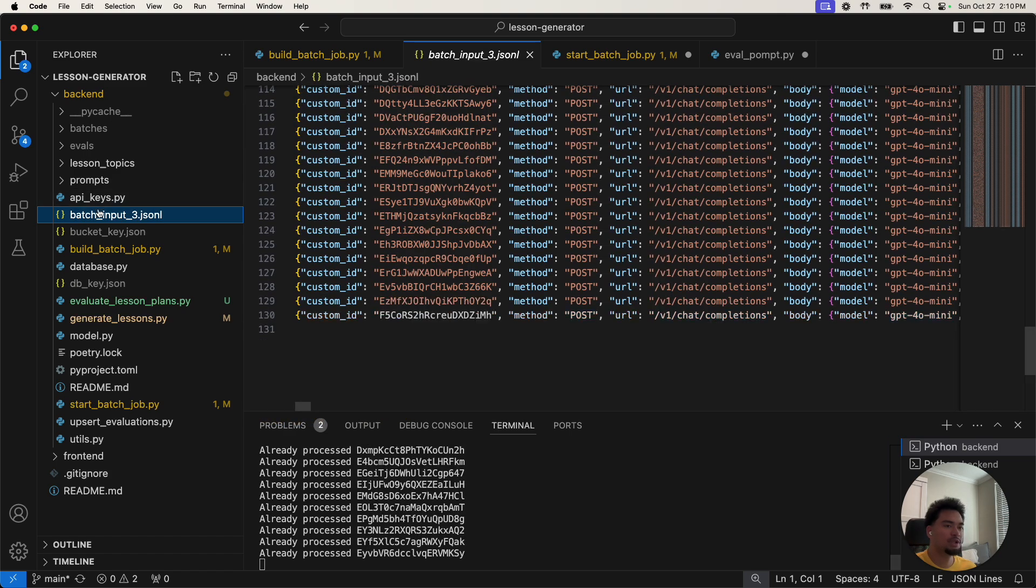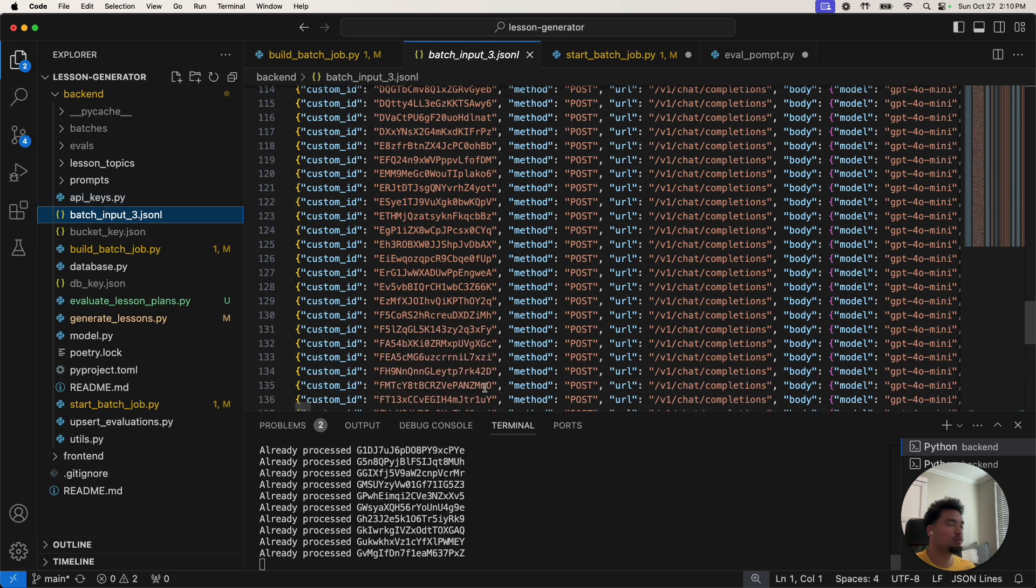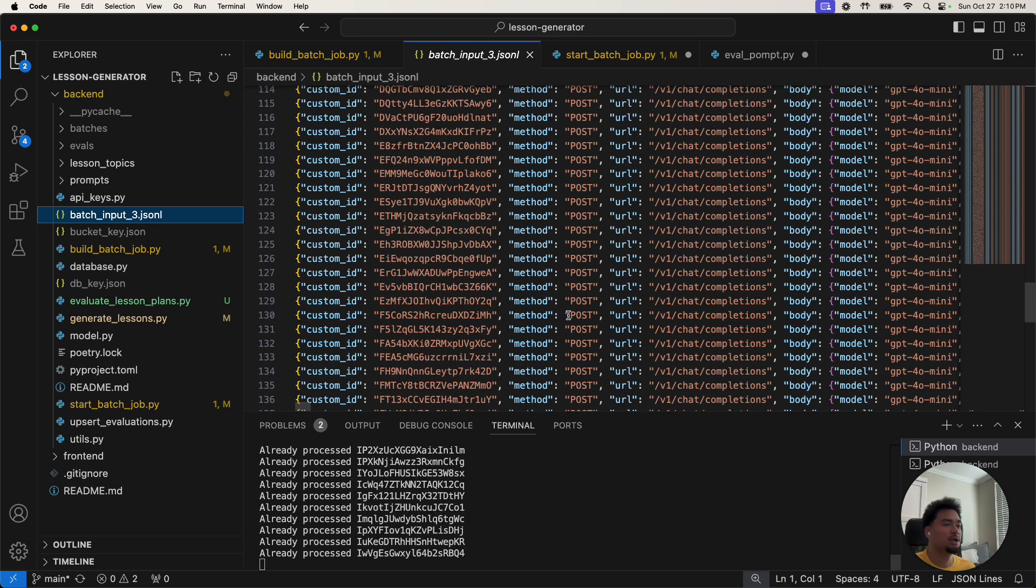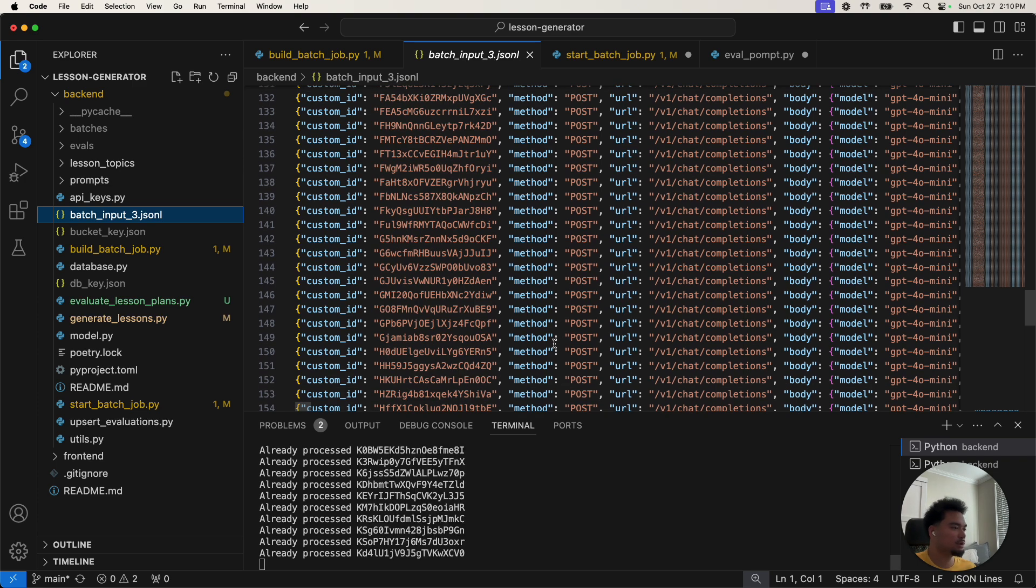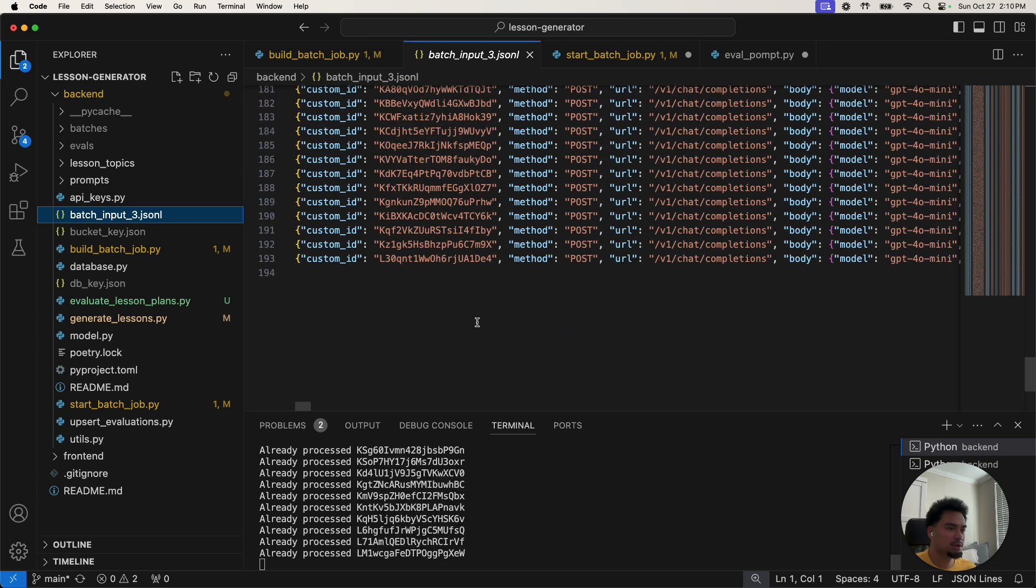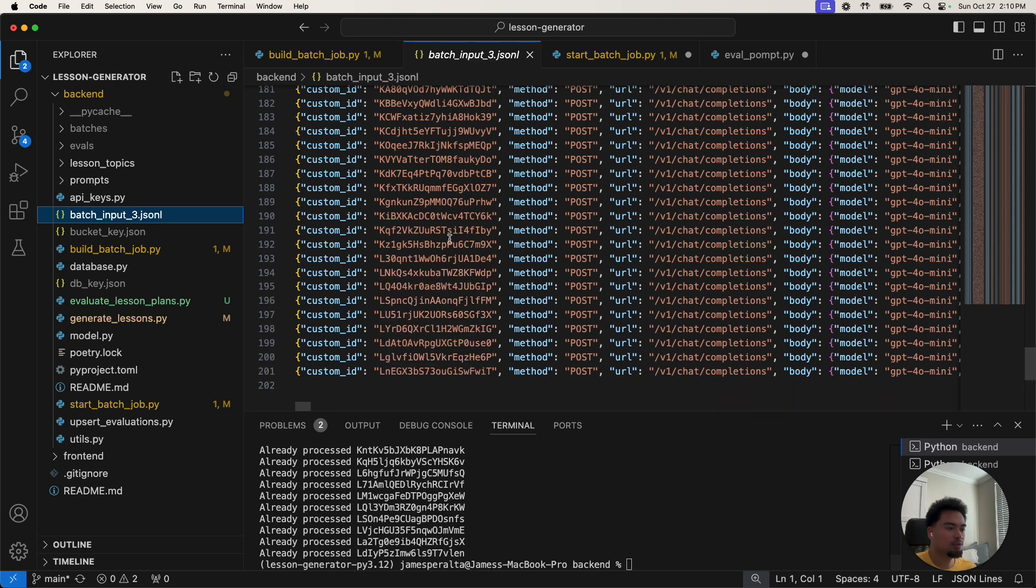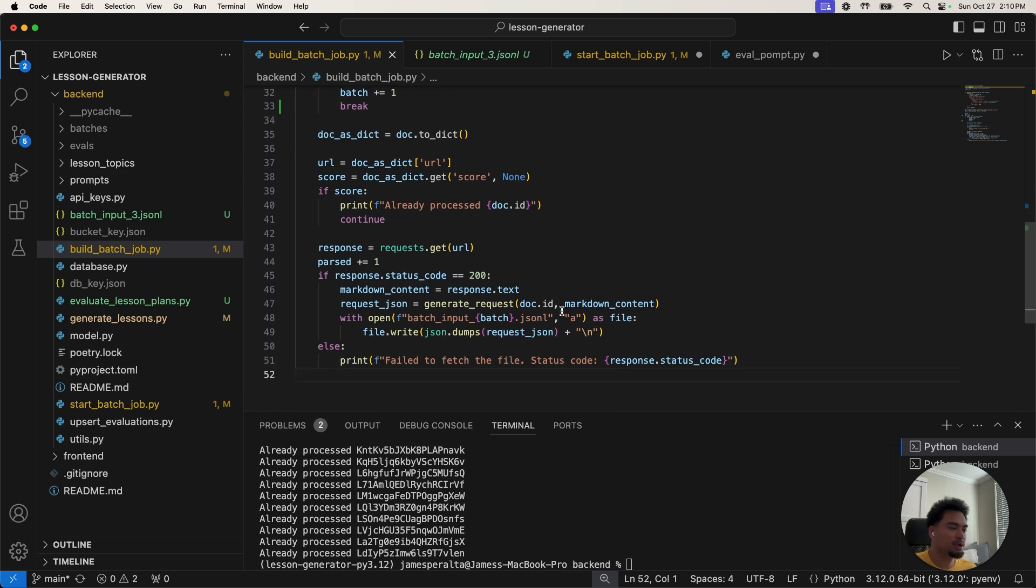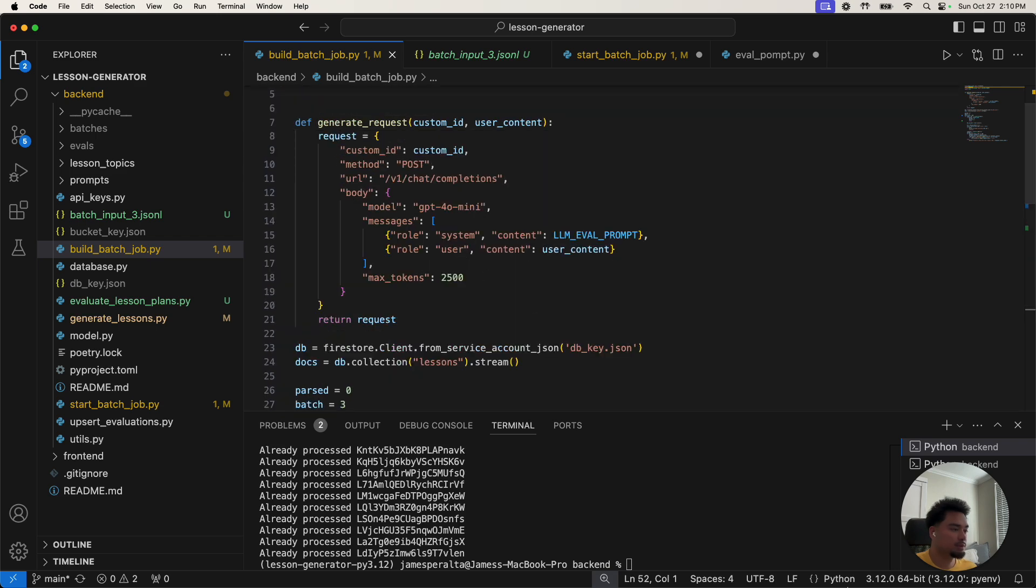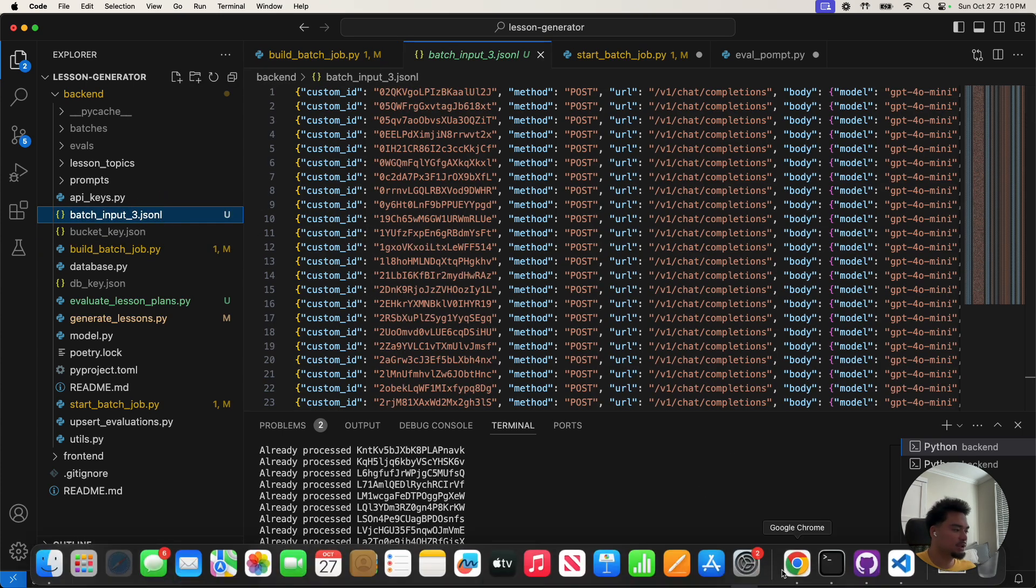So this batch input JSONL is what we need to pass into the GPT batch processing API. Let this run. So now we have 200. It's pretty much easy as that, you can copy my code. So now we have this batch input file. It didn't actually make the calls yet.